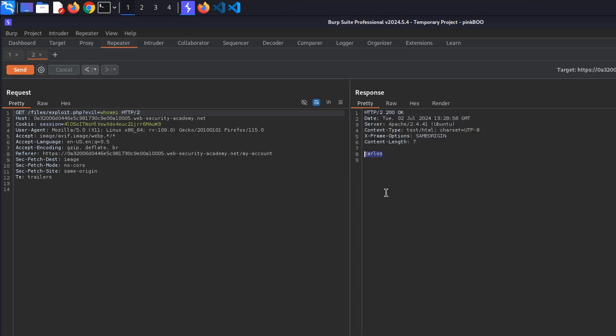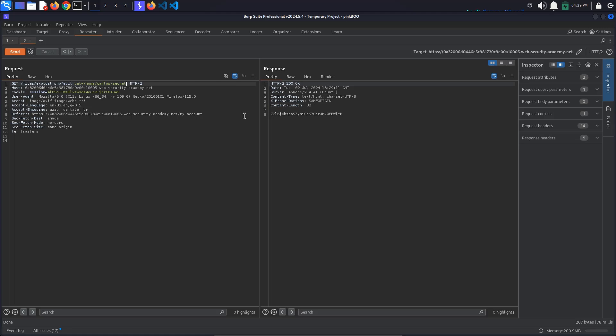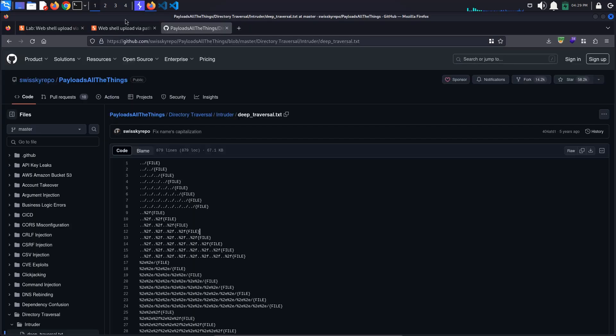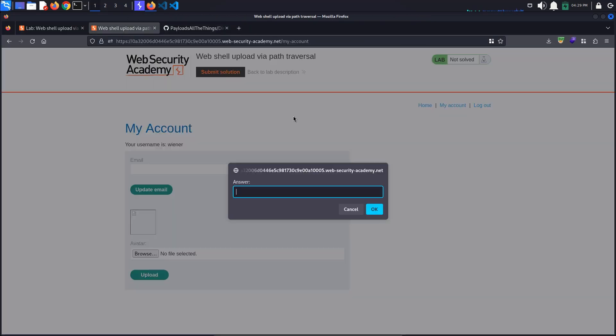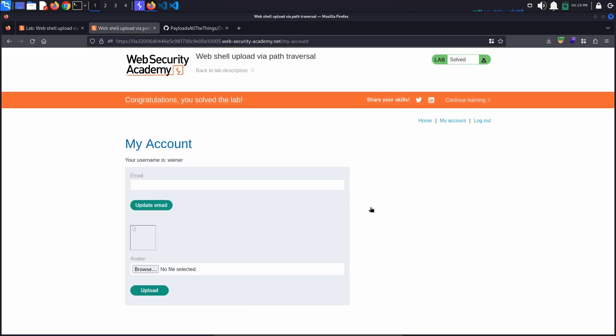It looks like the current user is Carlos. Now we can simply exfiltrate the contents of the file we are interested in for solving the lab: cat /home/carlos/secret. We have found the secret. Copy it, go back to the lab, and submit the answer. The lab is solved.